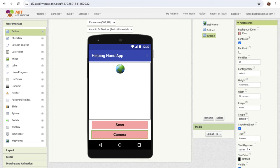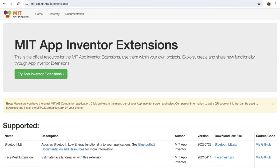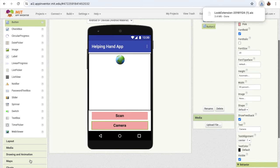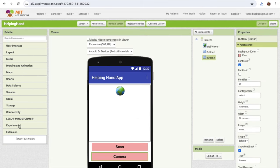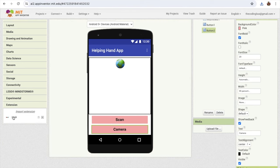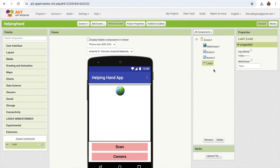Now I'm going to use an extension. I'll open the website called MIT App Inventor extensions — that's mit.cml.github.io — and here you can see an extension that can detect items. I'm going to download this extension, then go back to MIT App Inventor, click the extension option on the left side, click import extension, choose the file — and the extension is now imported. Just drag and drop it.